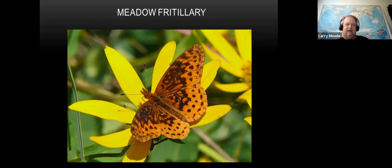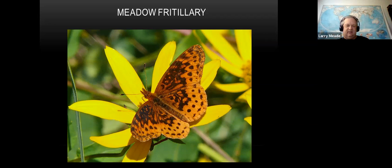Here's the meadow fritillary - a small fritillary you'll find in meadows and fields, well named. It doesn't have the same border pattern as the others - it's a little plainer looking and quite a bit smaller than the other fritillaries. They're not as common either, but they're around especially in fields.